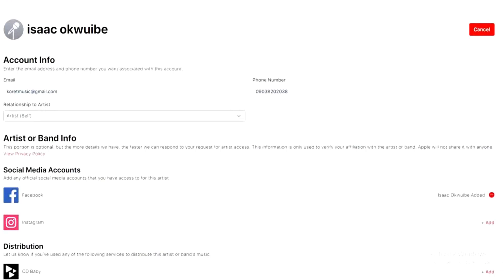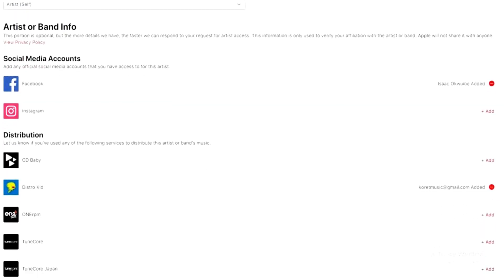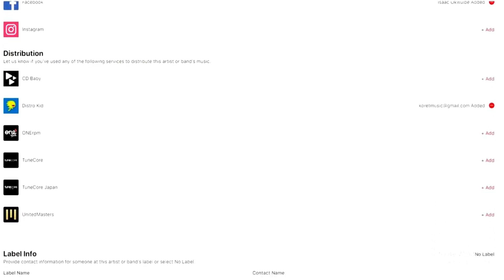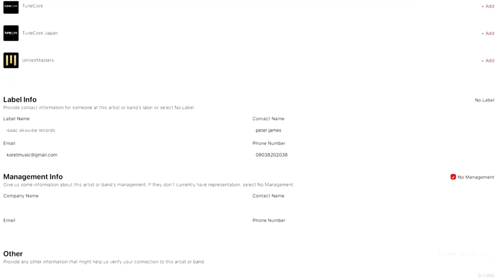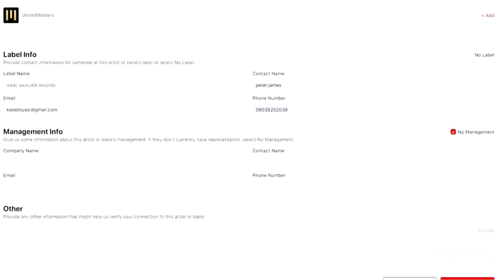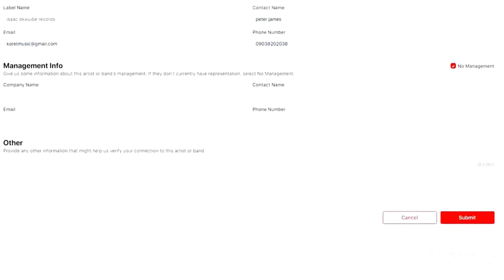To recap: the account info section is completed, social media accounts has Facebook added, the distribution section has DistroKid added, label information is filled in, and for the management section I checked the box confirming there's no management. I don't have any other information to provide, so I'll click Submit.